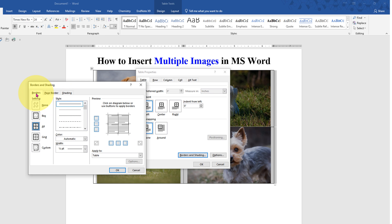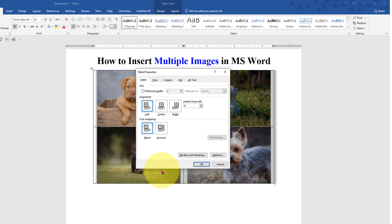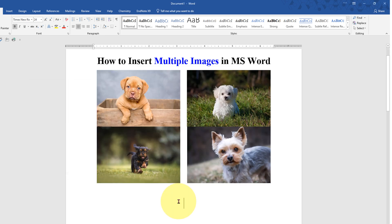Click on borders and shadings. And under borders, select option none. And make sure you have selected here table under apply to. Click on OK to remove the border.